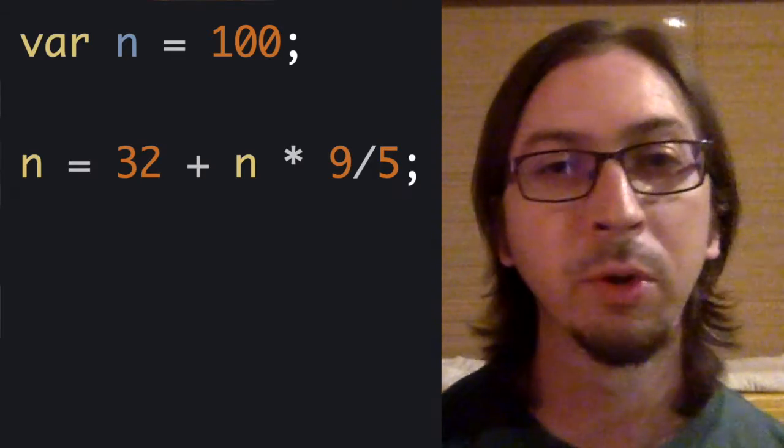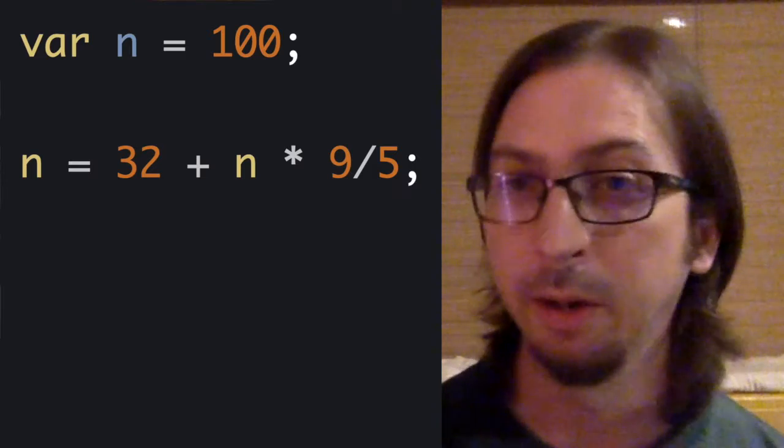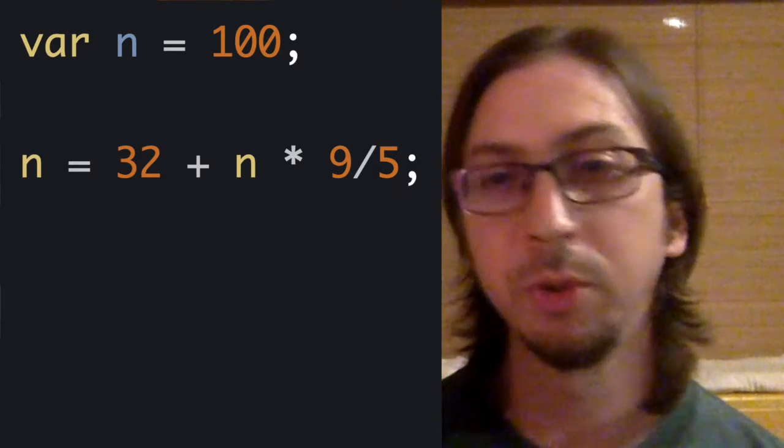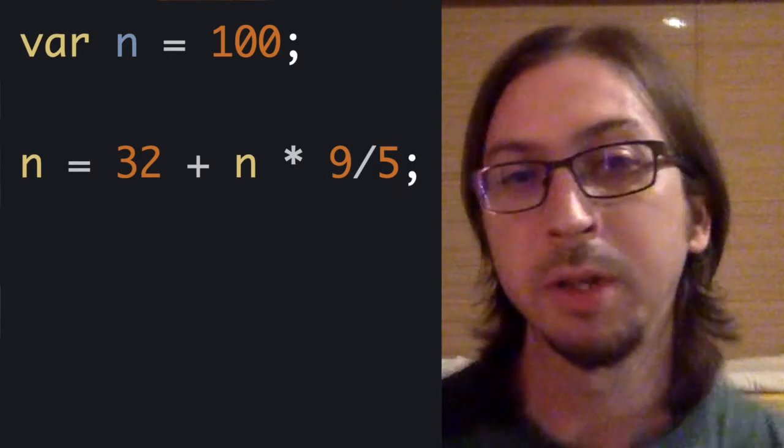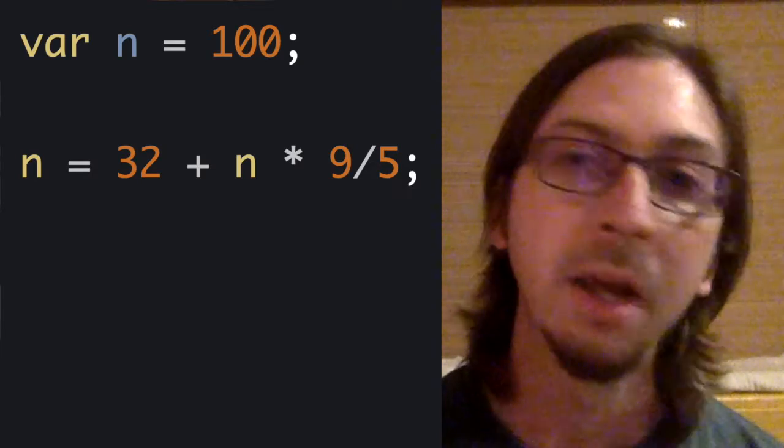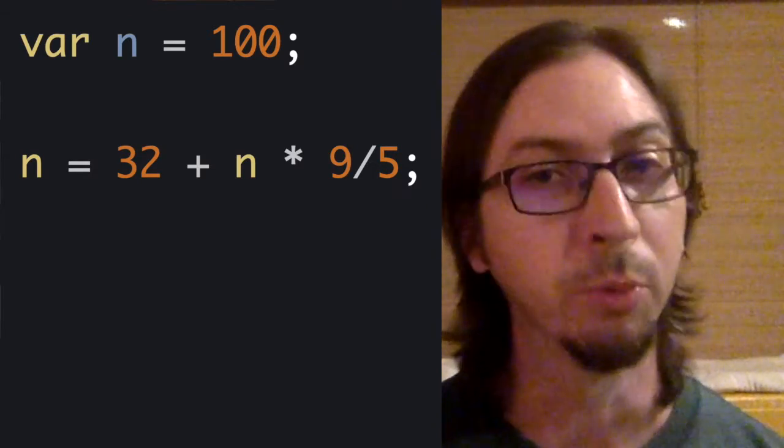Which approach you take is largely a matter of style. In this case, I'm going to reuse in.